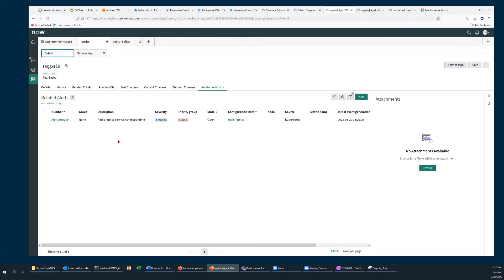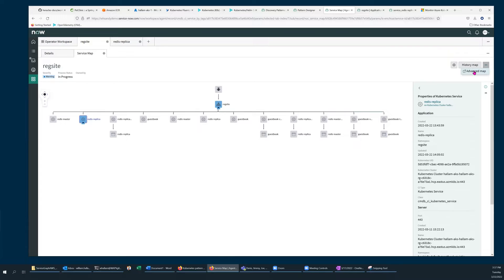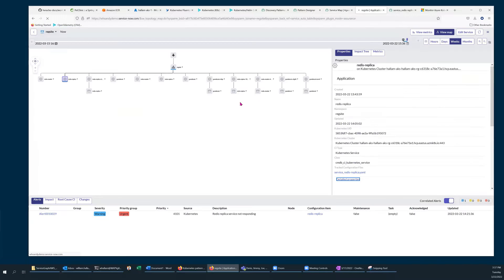To gain further insight, I select Service Map. Then from the Service Map tab, select Advanced Map.